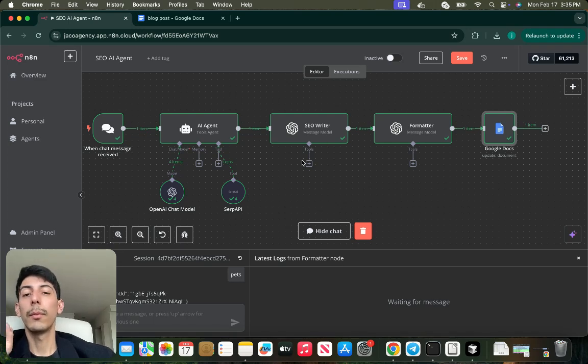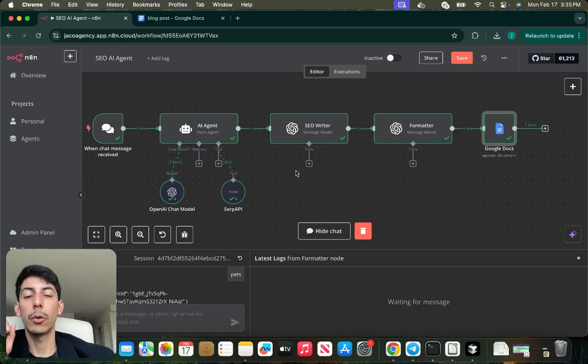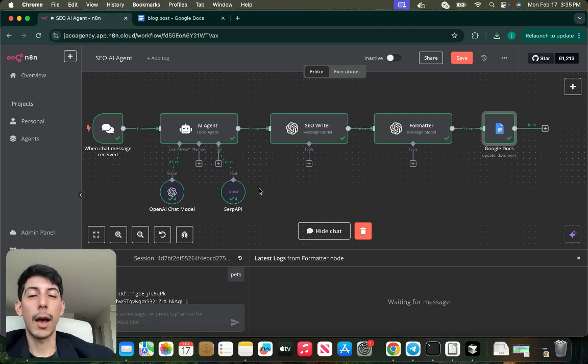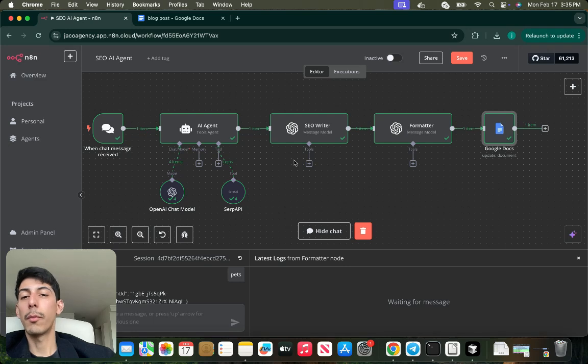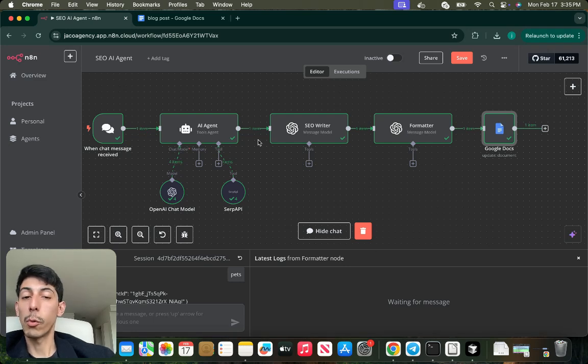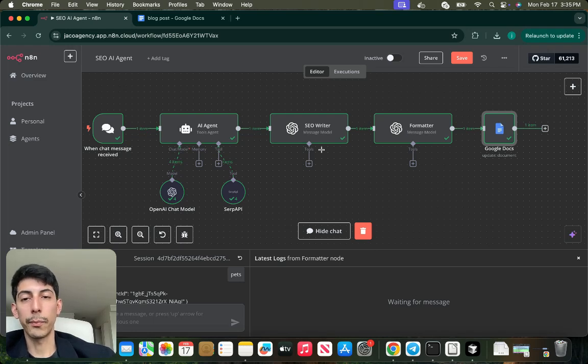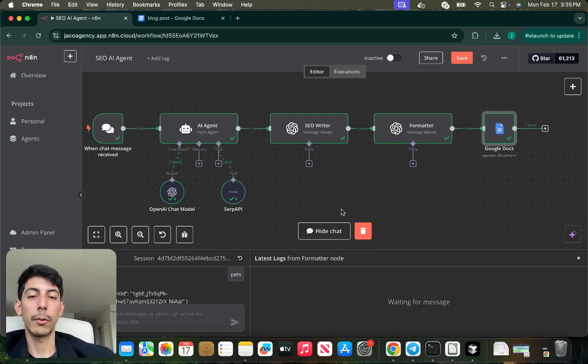Just as simple as that, you can have your own blog post. Remember, if you guys want the template, please go to my community and download all the templates for free. I will be uploading more real-world examples. If you have any other ideas, please let me know. I hope you like the video, and I'll see you in the next one.